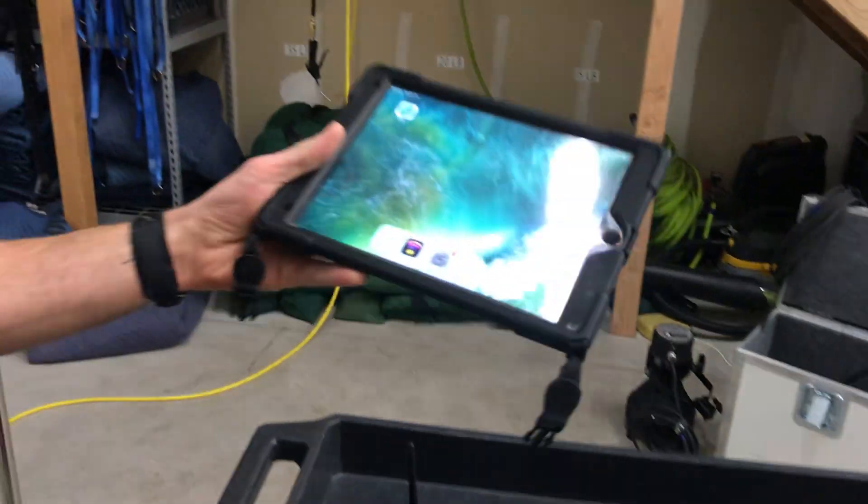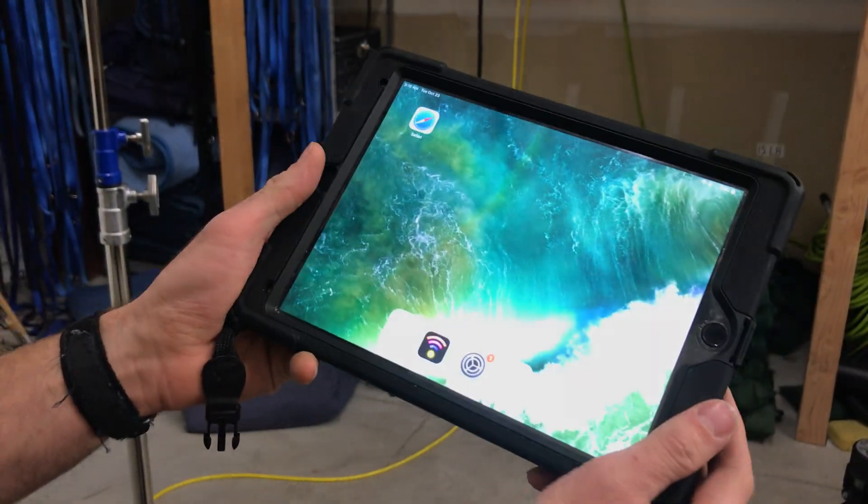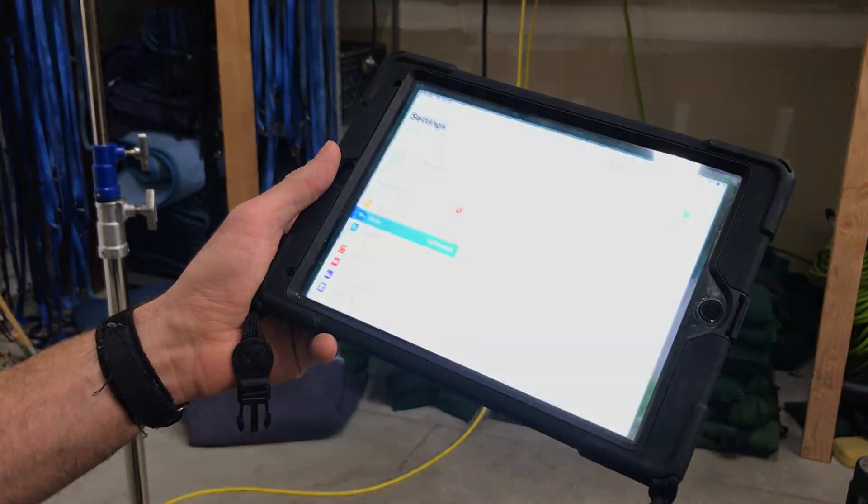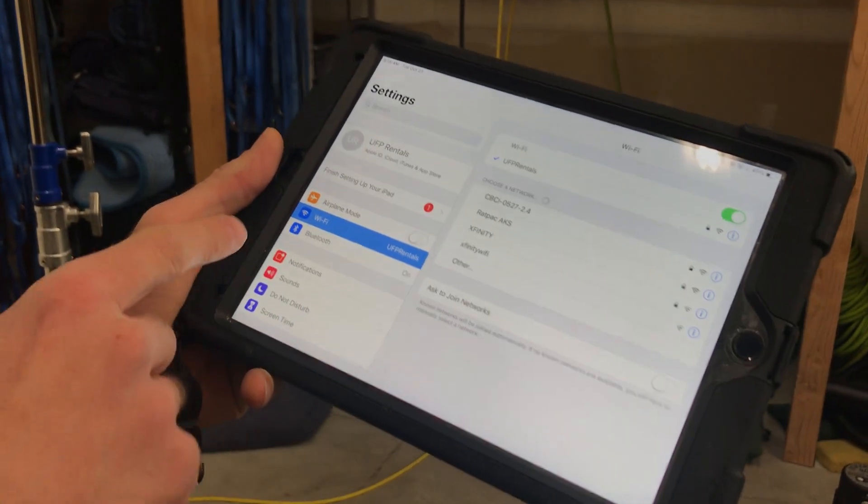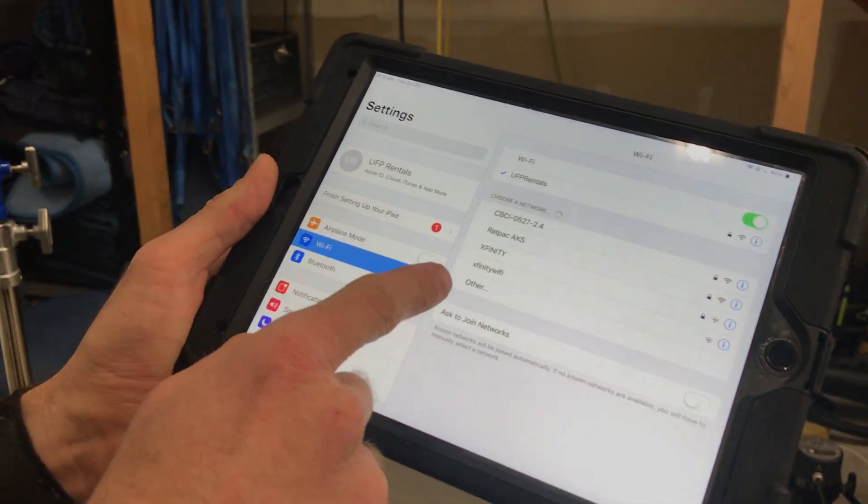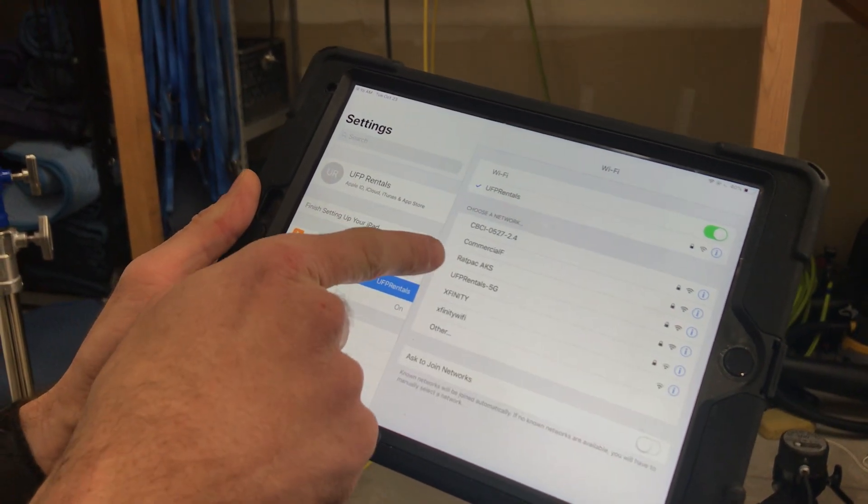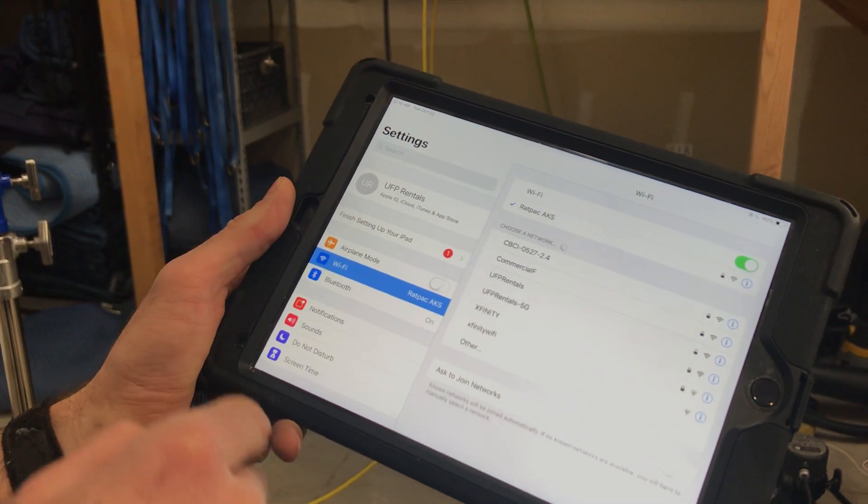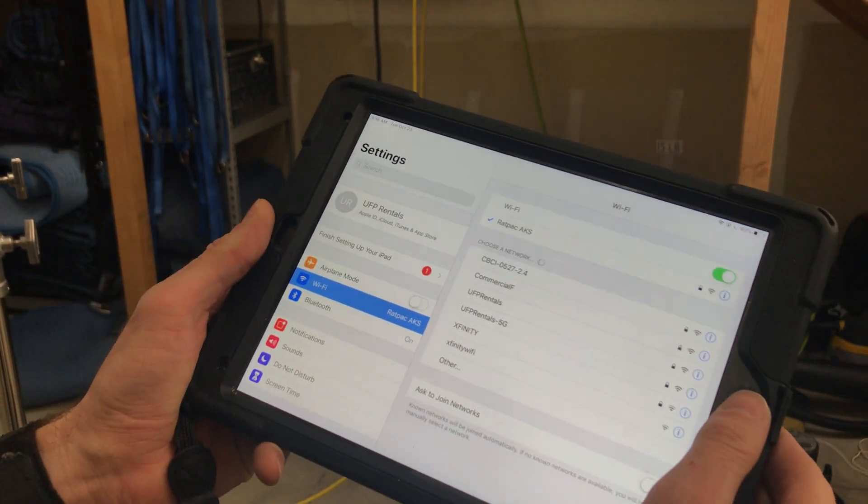Next thing we need to do is set up our iPad. So if you go into settings, the AKS system has created its own Wi-Fi network, this Rat Pack AKS. So we'll go ahead and connect to Rat Pack AKS.